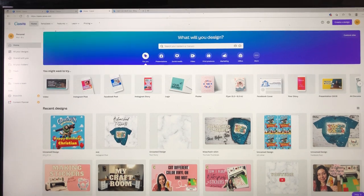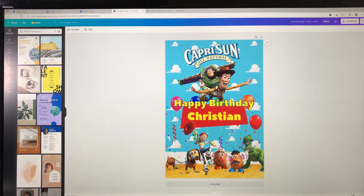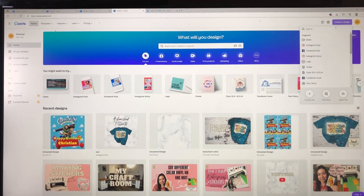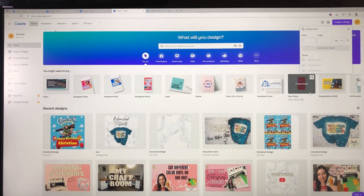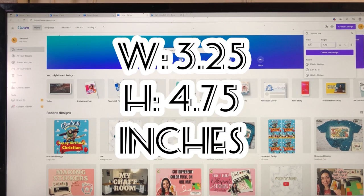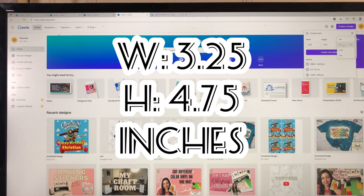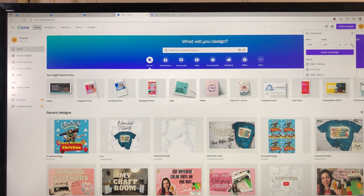The first thing we're going to do is design the Capri Sun label. I'm using Canva.com — this is one of my favorite websites for designing. Here is the Capri Sun design I did for my son's birthday; I did all of this in Canva. On the home page, in the top right-hand corner, click 'Create a Design,' then 'Custom Size.' For the width put 3.25, for the height put 4.75, make sure it says inches — it automatically defaults to pixels so change it to inches — then lock it and click 'Create New Design' to get your blank canvas.